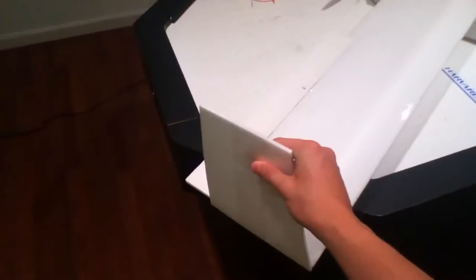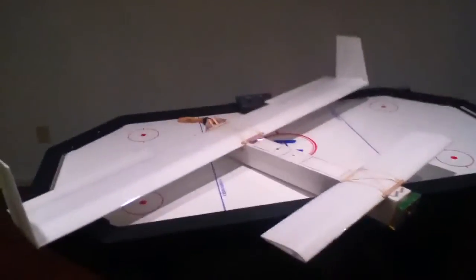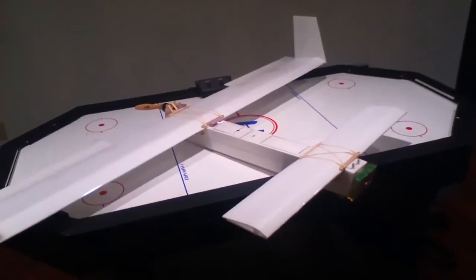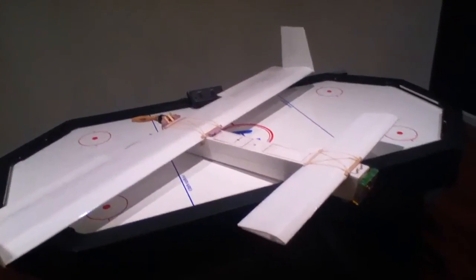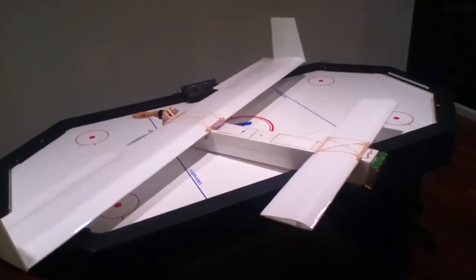Just foam with tape for the vertical stabilizers. Three channel bank and yank. I opted not to put landing gear on it because it seems light enough and landing gear is kind of a hassle.